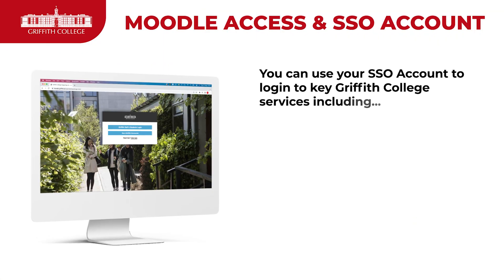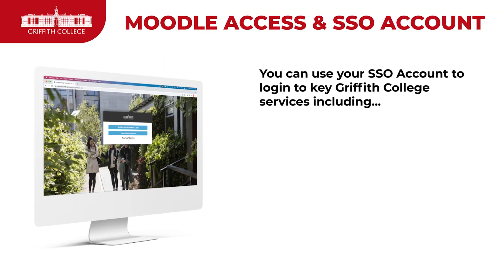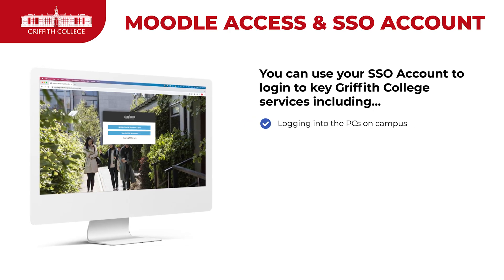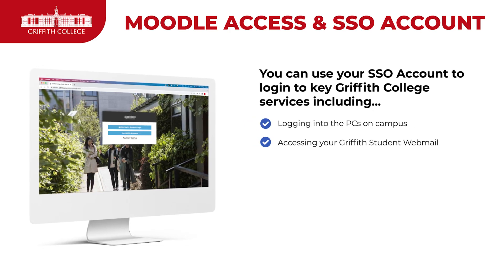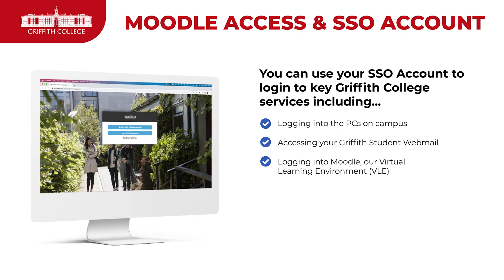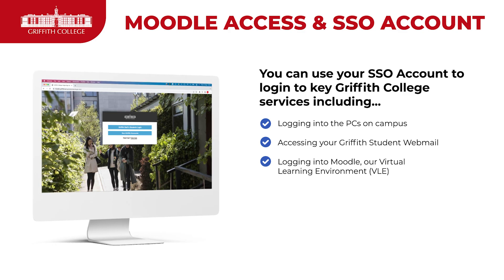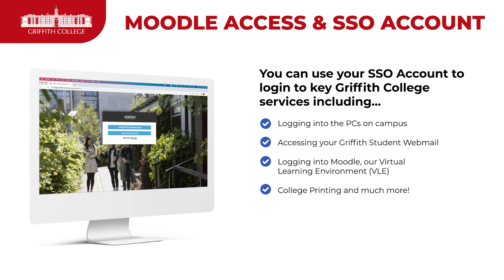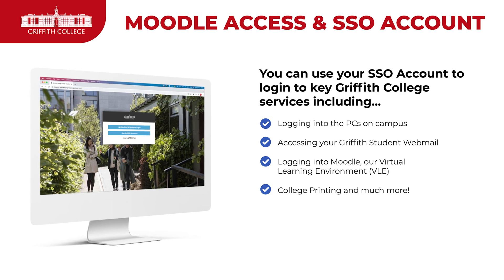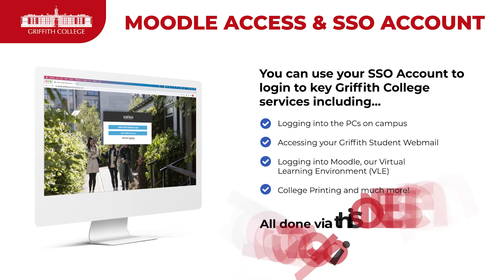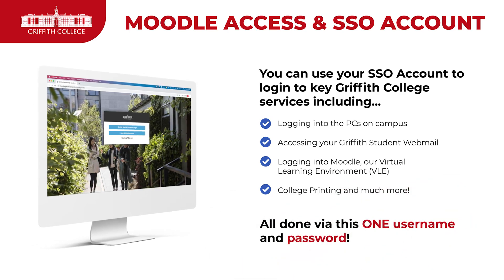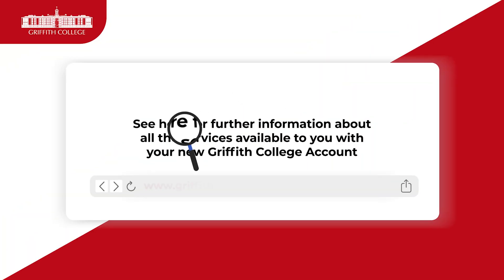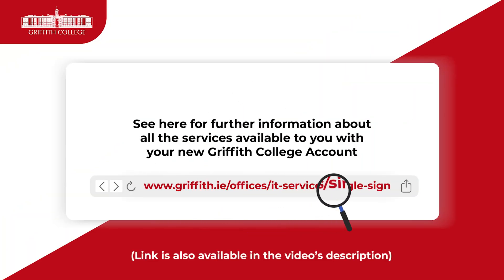You can use the single sign-on account to log into key services such as PCs on campus, our webmail service, Moodle — which is our virtual learning environment — and printing. There's also much more included, and it's all done via one username and password. You can follow this link to see more information on the services available to you.